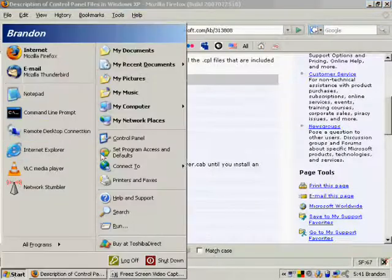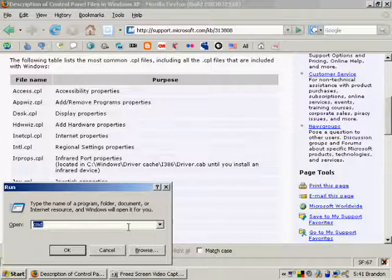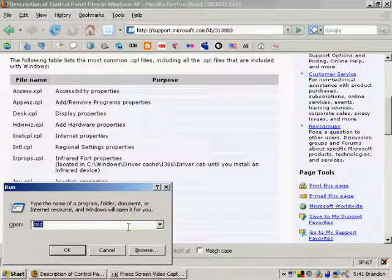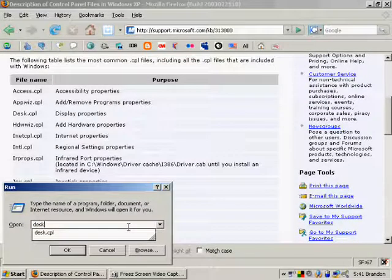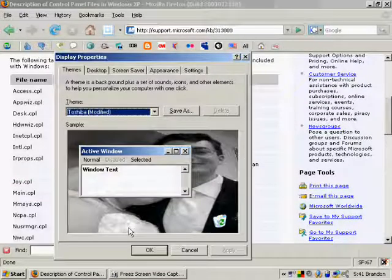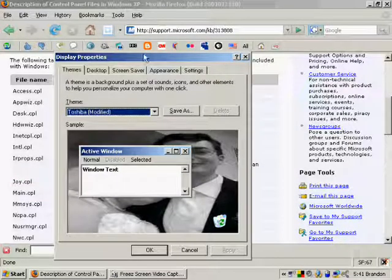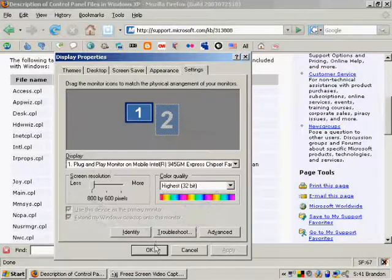You can go to Start and Run and type in, such as, desk.cpl, and that'll bring up your desktop settings and some other video settings.